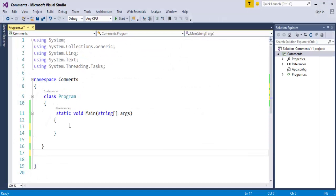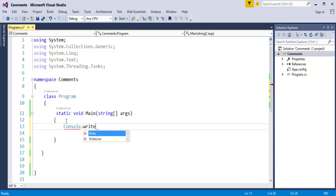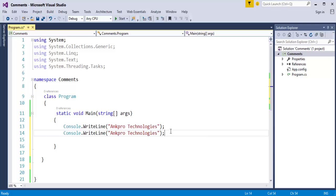Now we will jump into Visual Studio to understand single-line and multiline comments. I want to print 'Anchor Technologies' on the console window using the Console.WriteLine method. If I want to comment the first statement using a single-line comment, I will just place a double forward slash in front of it. This is the example for a single-line comment.